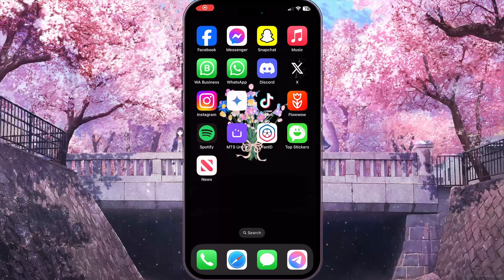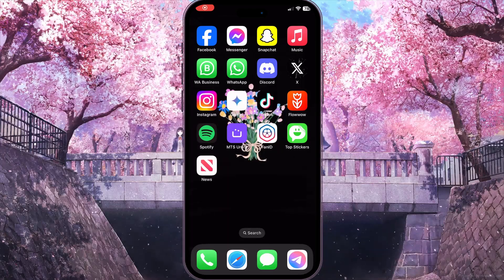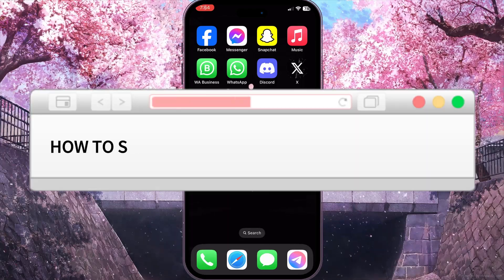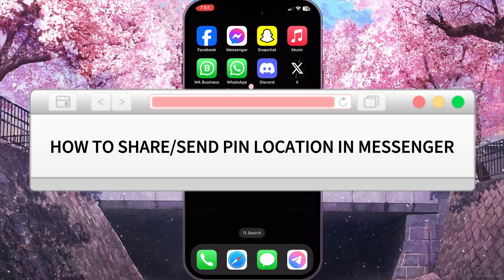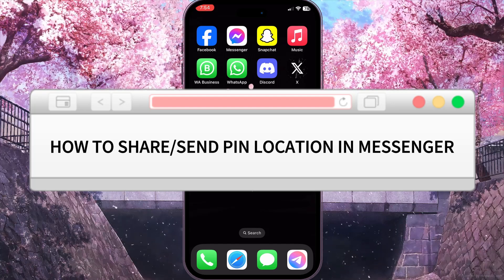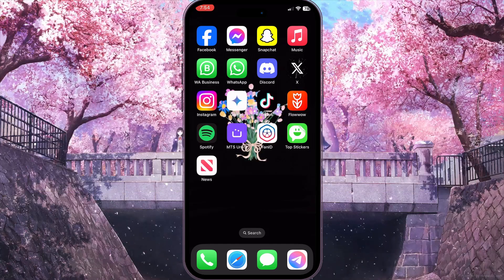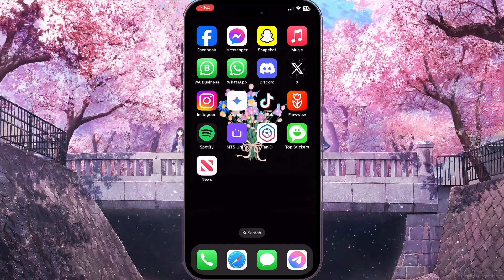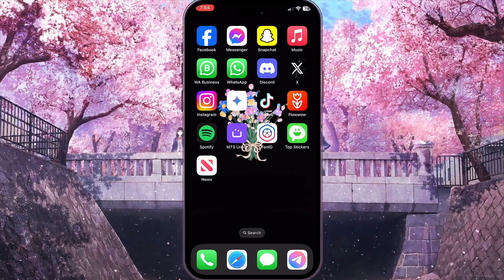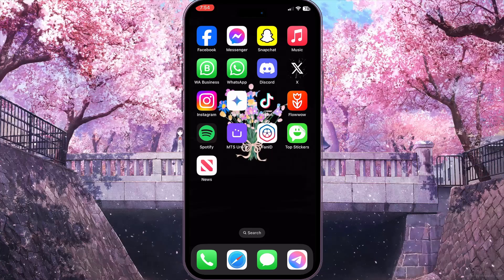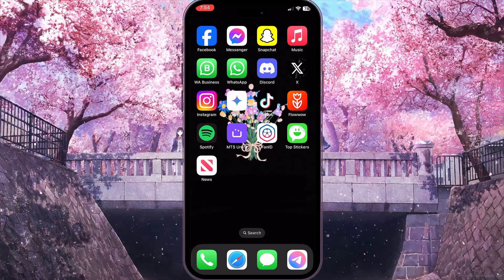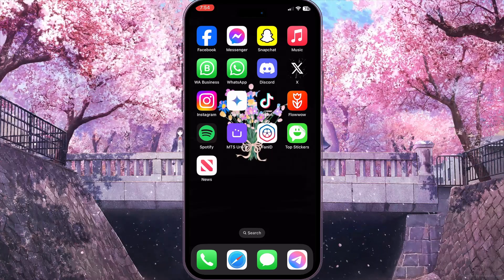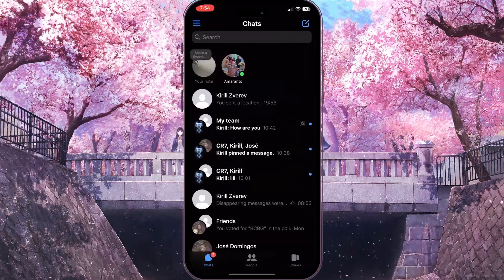Hello everyone. In this video I'm going to show you how to share and send a pin location in Messenger. It is very quick and easy. I'll show you how to do that, but you need to watch this video till the end so you won't miss any important steps. First of all, we need to open Facebook Messenger.